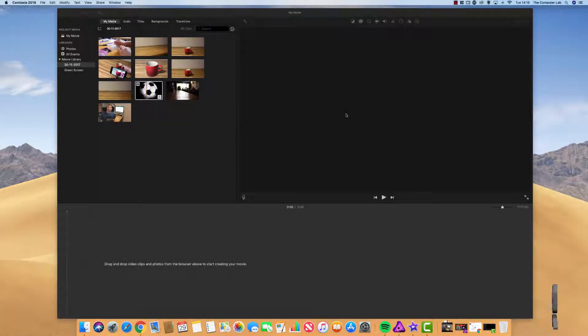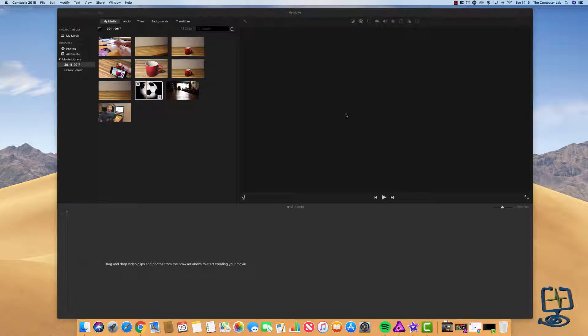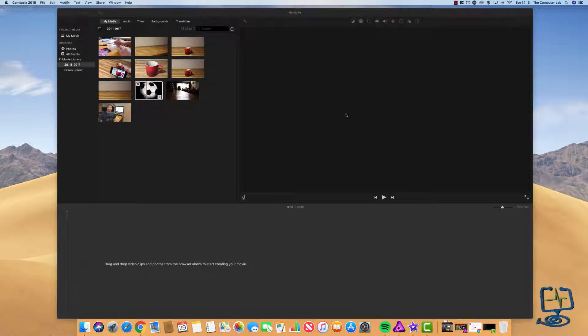Hello and welcome to The Computer Lab. So today's video we are going to be looking at keyframing in iMovie on your Mac.